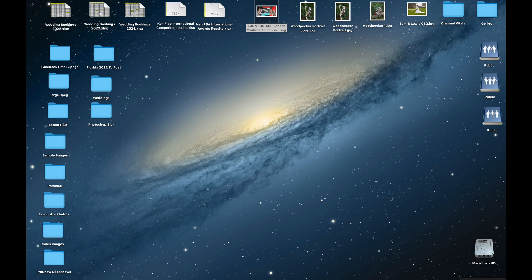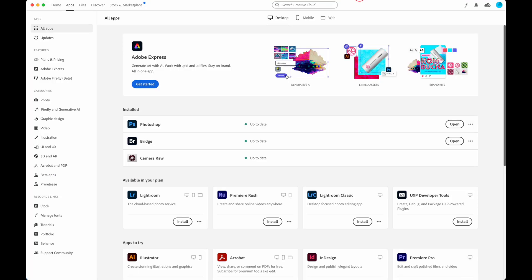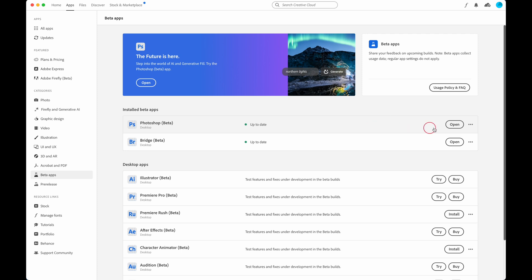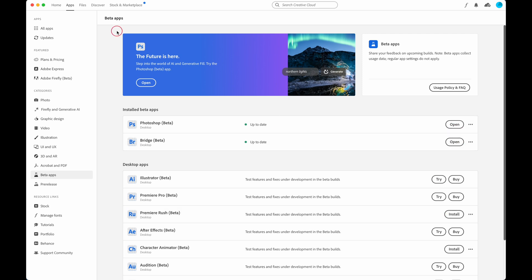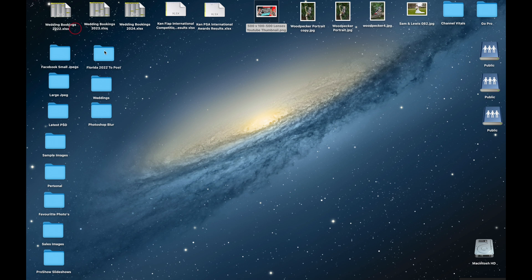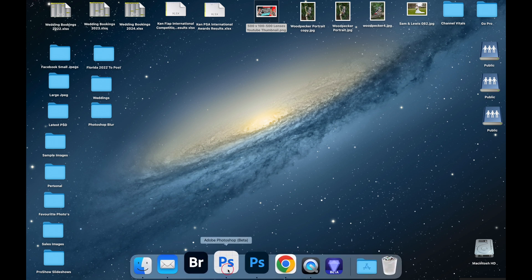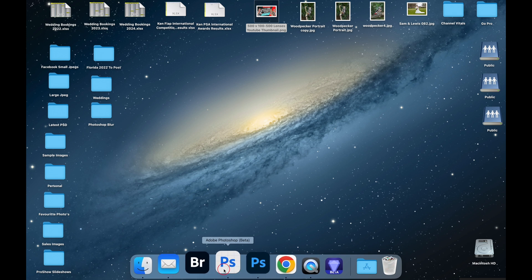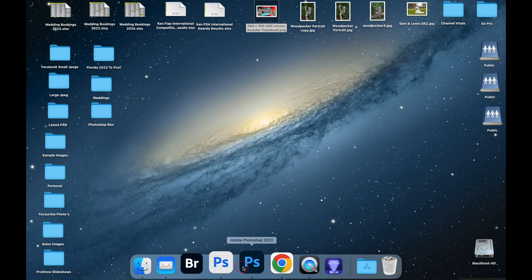First, you need to go to your Adobe Creative Cloud account. Go down to the left-hand side to Beta Apps, which gives you an option for all the beta apps for all Adobe products. We're looking at Photoshop. Mine is shown as already downloaded — you'll get an option to install. Once installed it will open up on your desktop as a standalone and will not affect your existing Photoshop. It runs side by side so you don't lose anything on your original Photoshop.